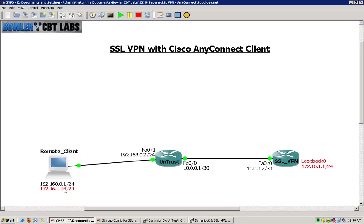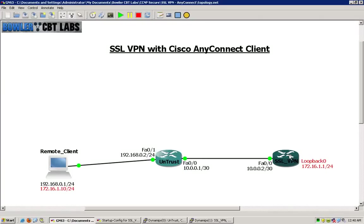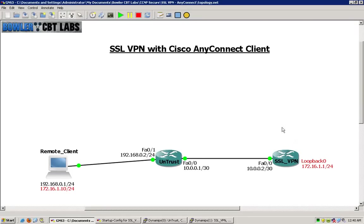The IP addresses that you see in red will be our VPN traffic. The loopback interface will simulate an internal network, internal to the SSL VPN router, and our remote client will connect and be assigned an IP address that will fall within that local subnet.